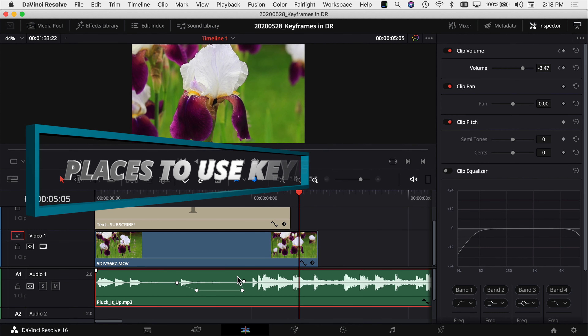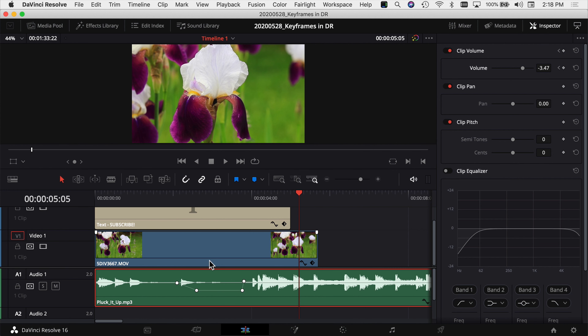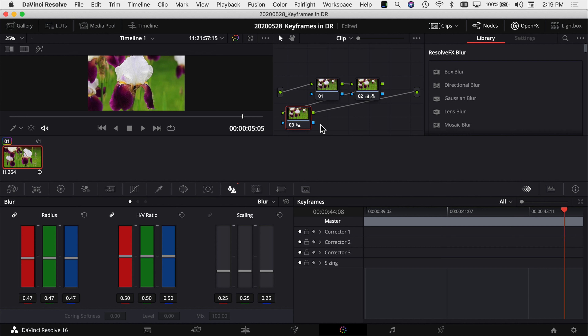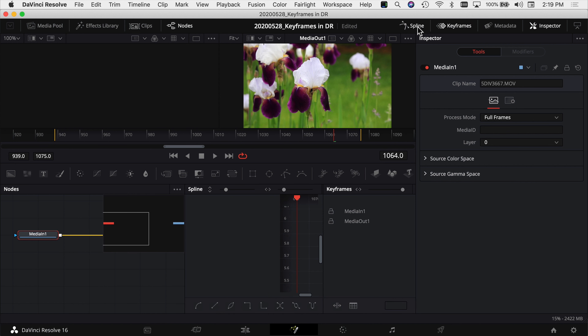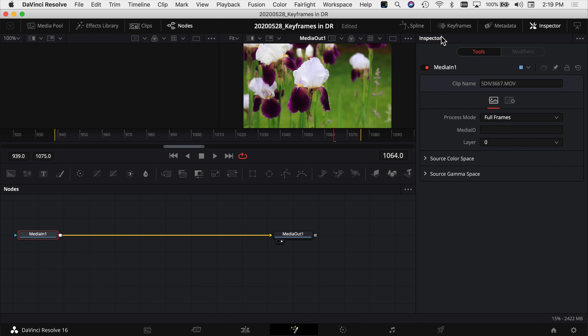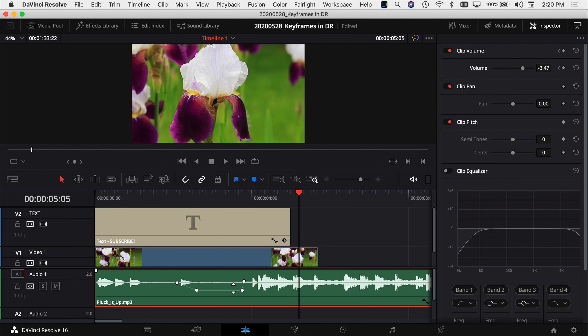A few more things to note: you can add keyframes to adjustment layers, which is useful because you don't have to change individual clips and can copy the adjustment layer to other clips. Once you get into the Color tab, you have the ability to add keyframes to your color grades. And in the Fusion tab there are all kinds of ways to add keyframes, splines, and more. It gets way deeper, but the basics we covered in the Edit tab are enough to get you going and start making cool stuff.